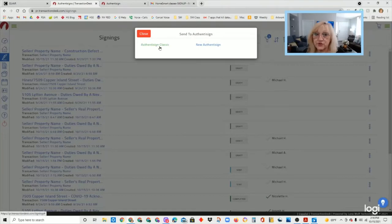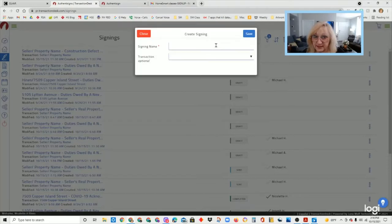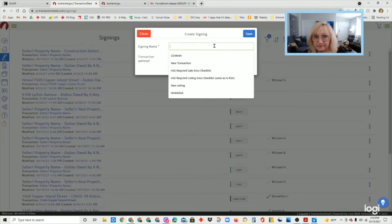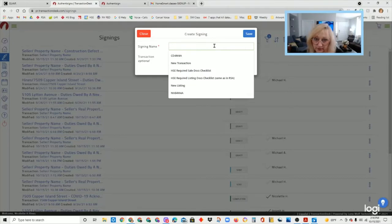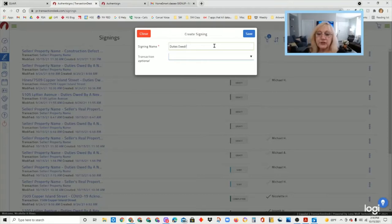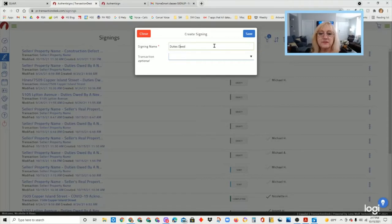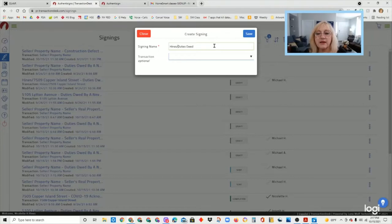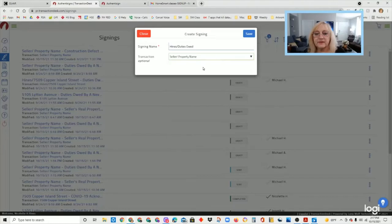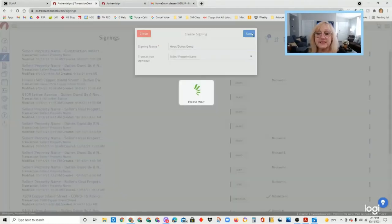You can access signings that way. This would be all the signings that you have currently in your system and you would hit the add button to create a new signing. It gives you the choice of the Authenticine classic or the old version and the new Authenticine. If you click on the new Authenticine, you're going to put the signing name.